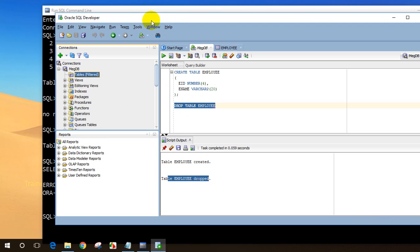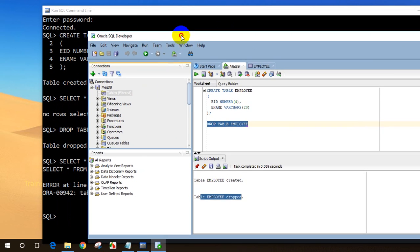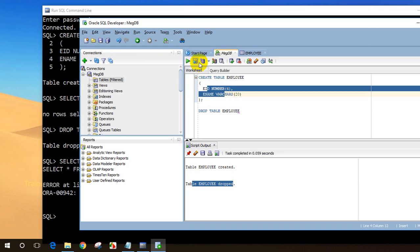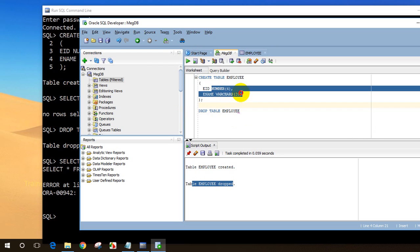So what we learned in this session: how to create a table and how to drop a table in SQL command line, and how to do the same in SQL Developer with two columns. Hope this video is clear on how to create and drop a table. In the next session we will understand data types more clearly. Thanks for watching — see you in the next session. This is Mekhnath.